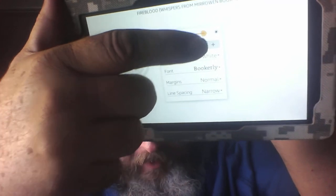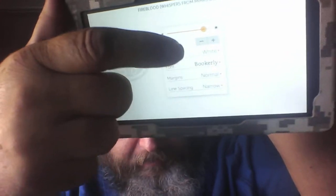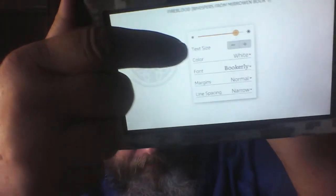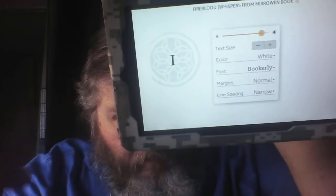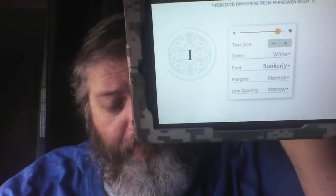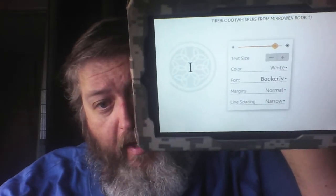Just press bigger or smaller depending on what size font you want to read, and that's how you do it for books on your Kindle.